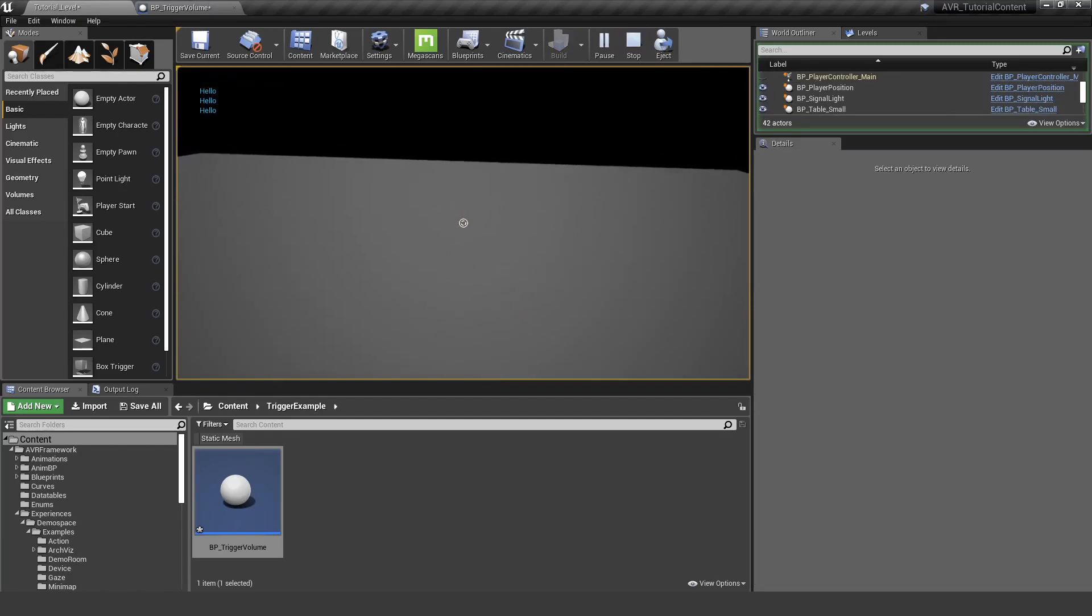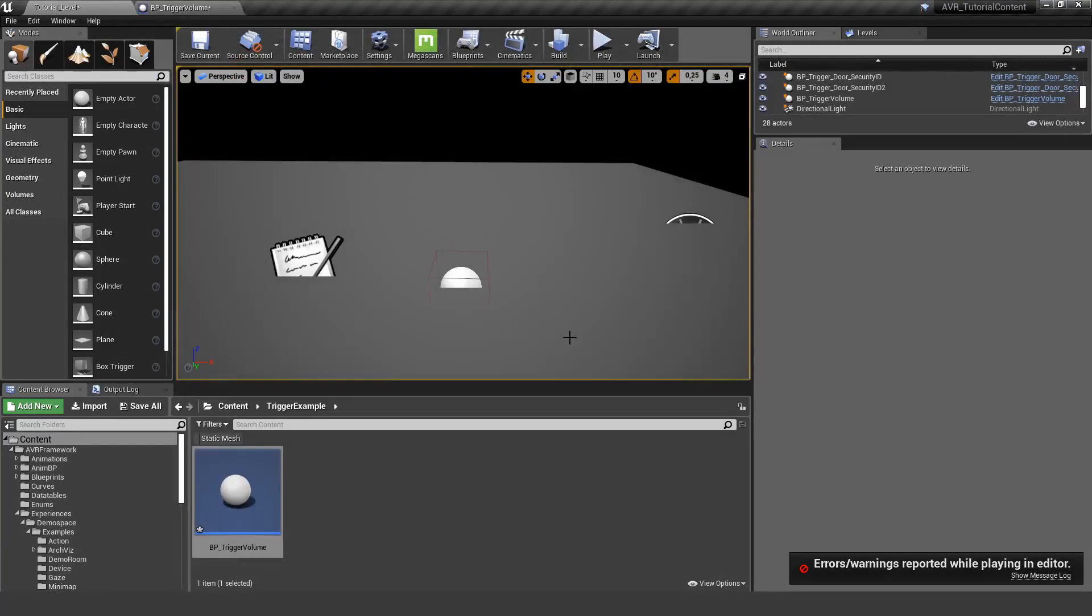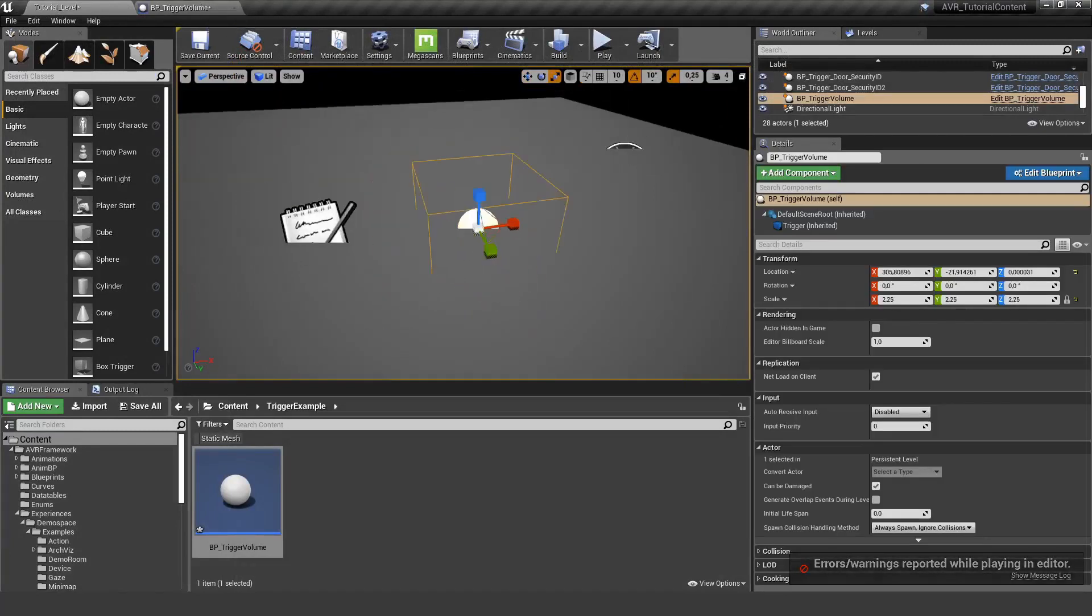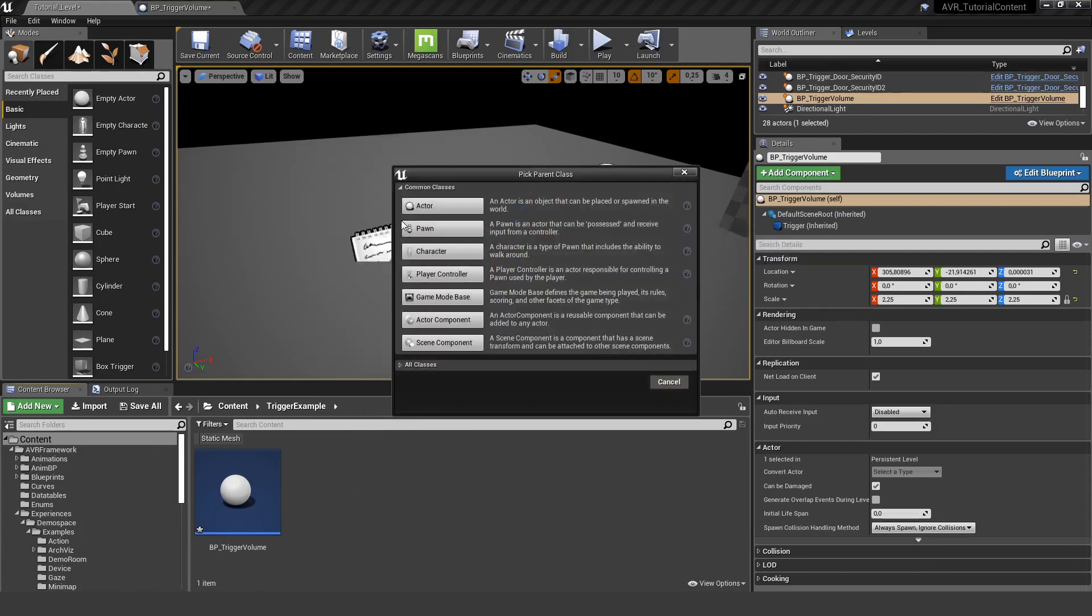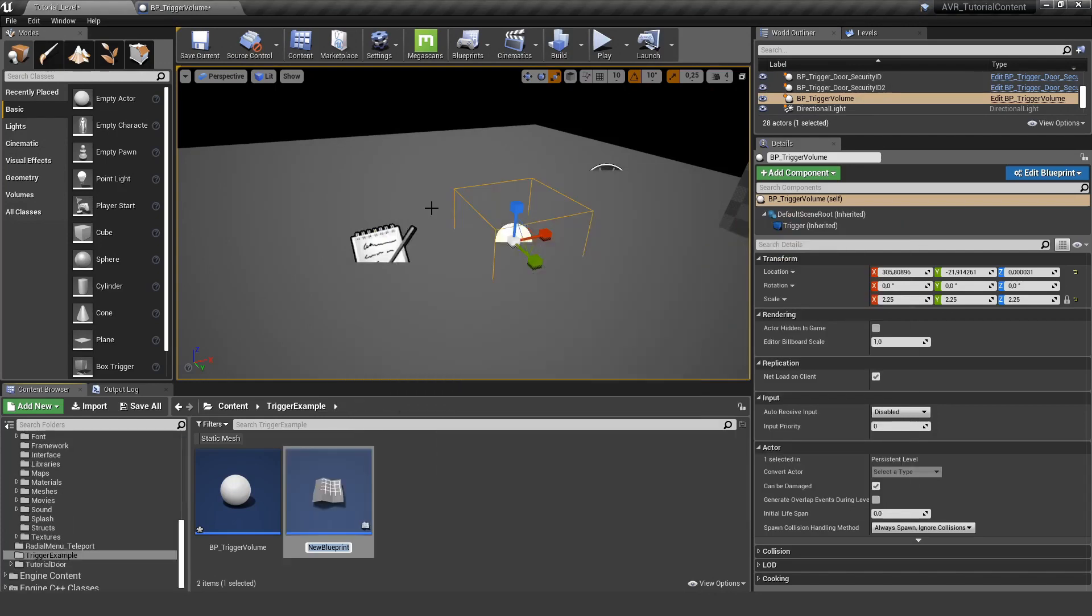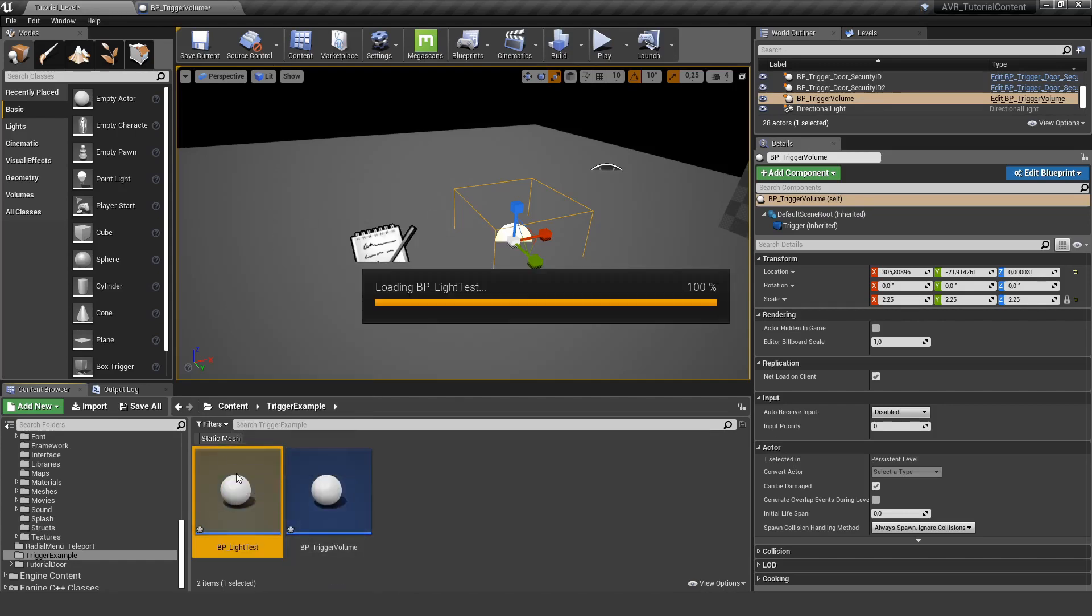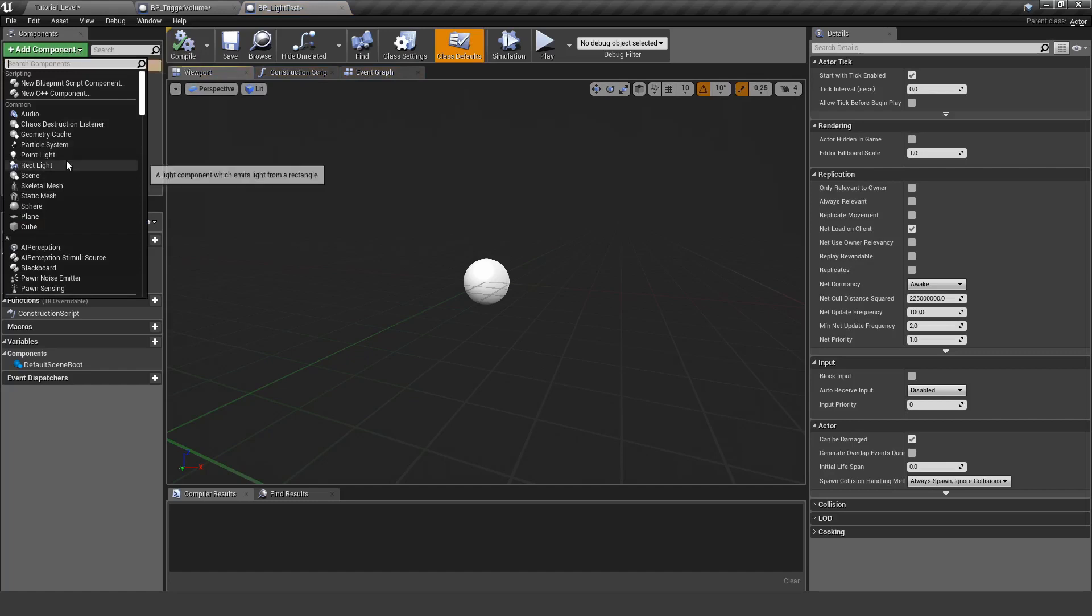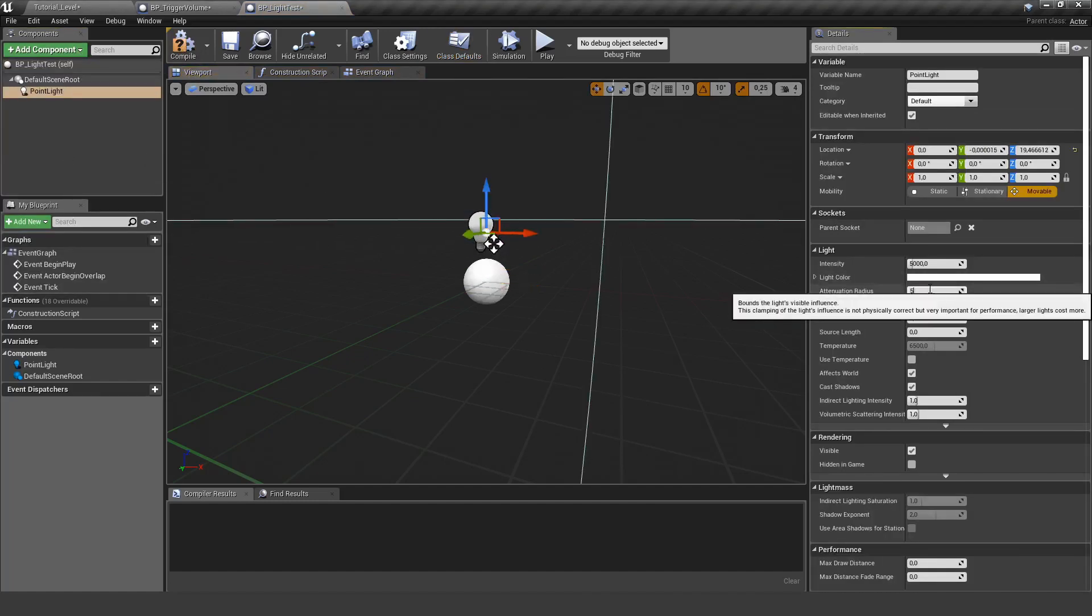The next step would be to create the actual event we want to trigger. So let's create a new blueprint actor and I'm going to trigger a simple light. Let's open it up and create a new component, a point light in this case.